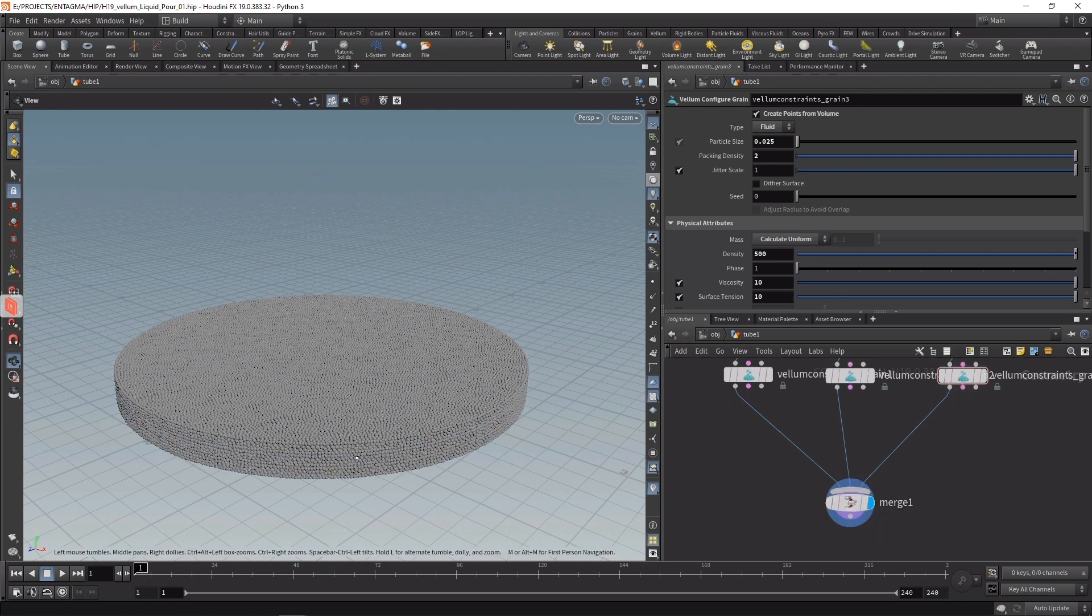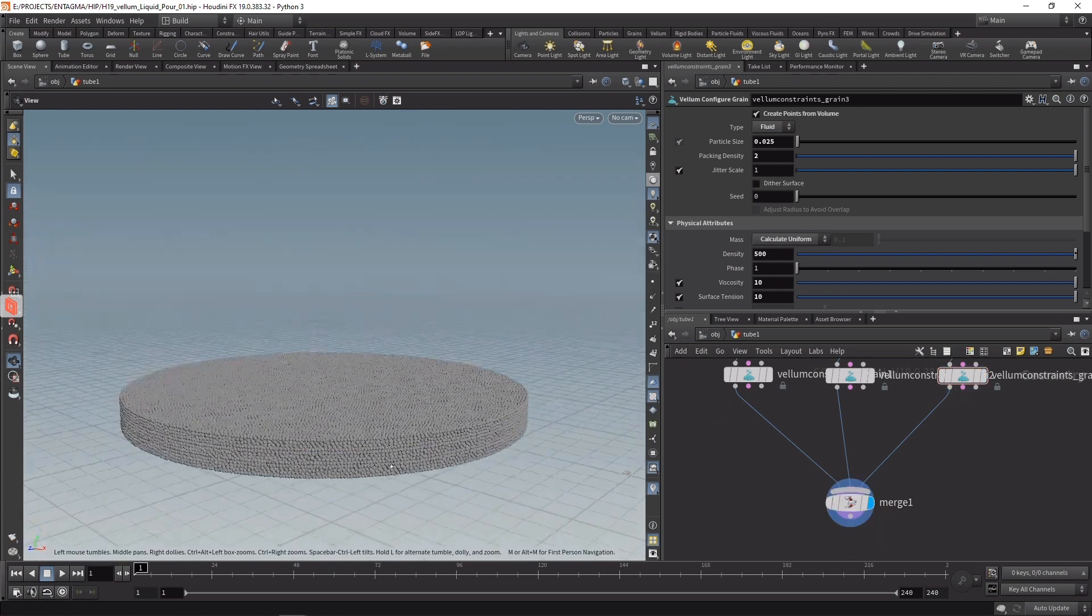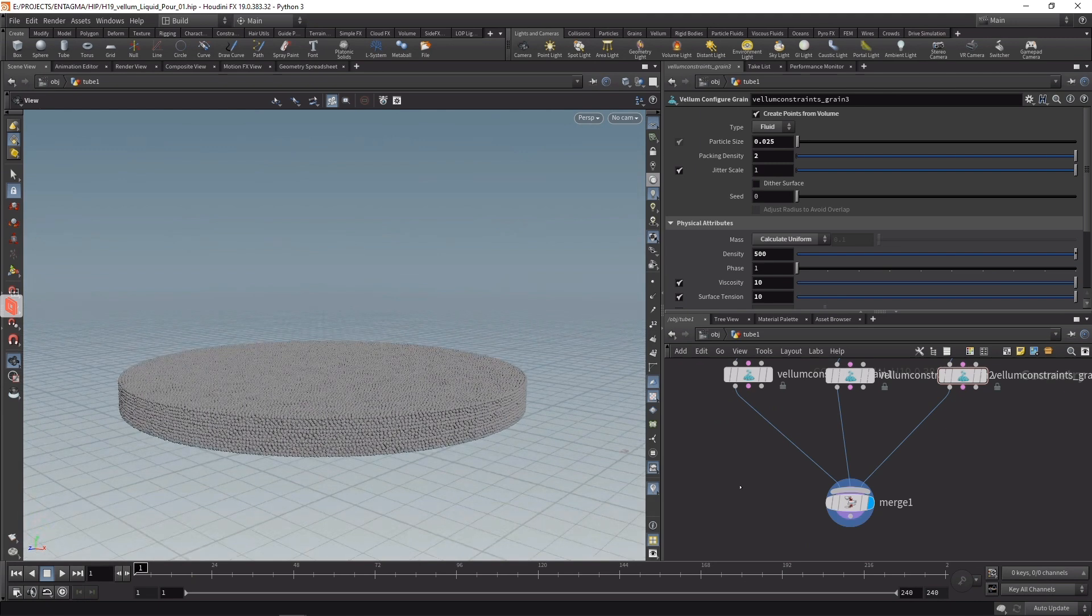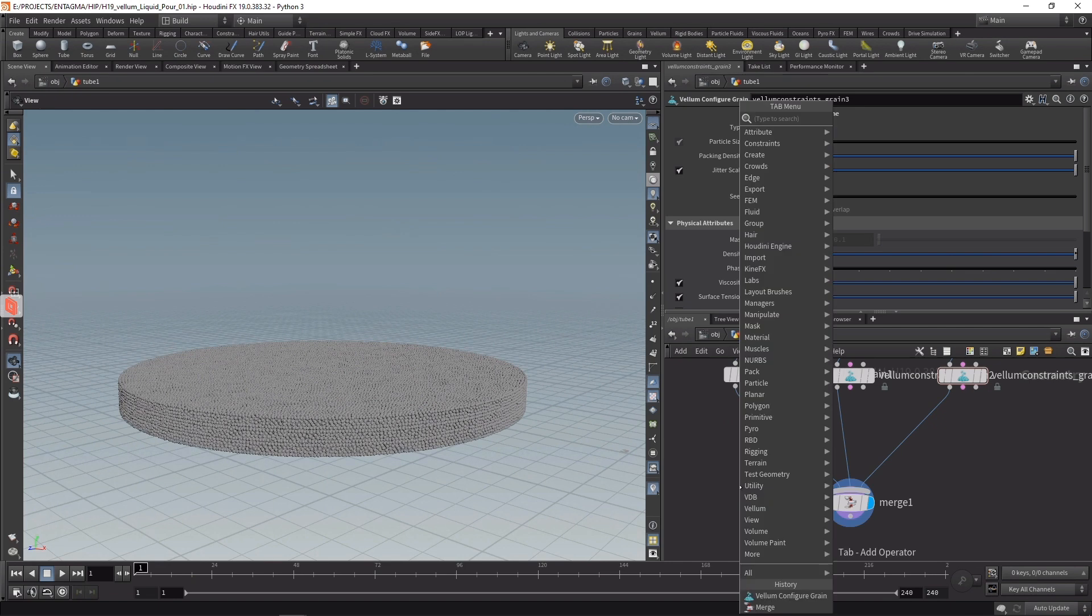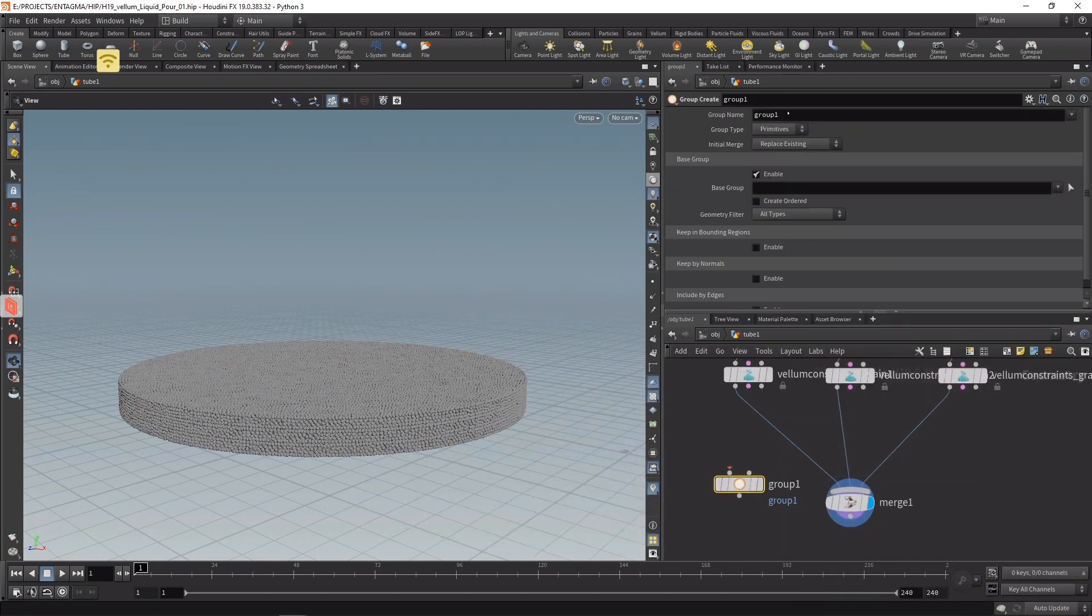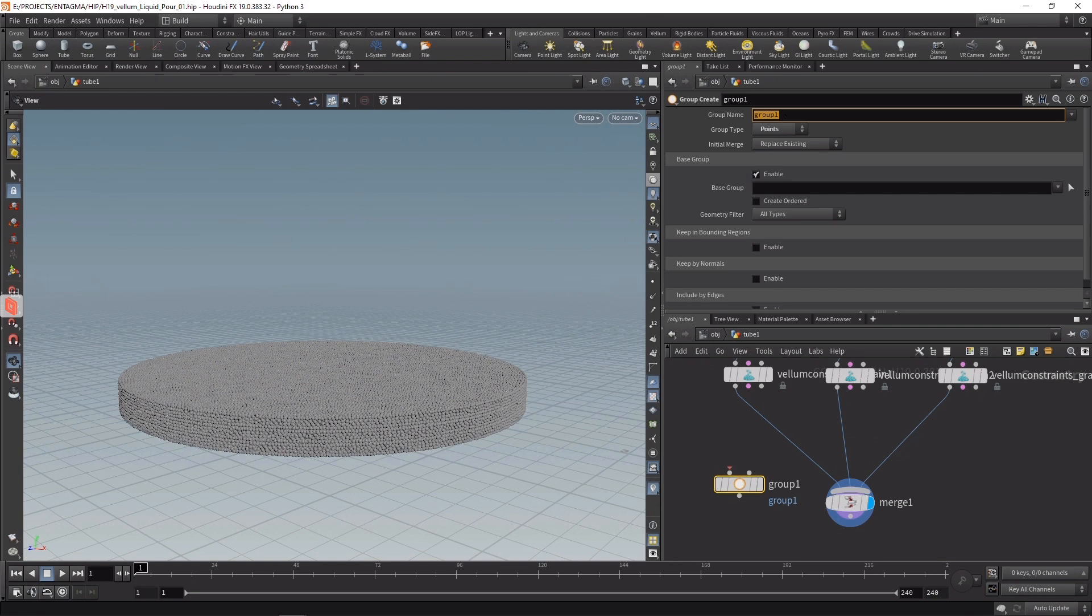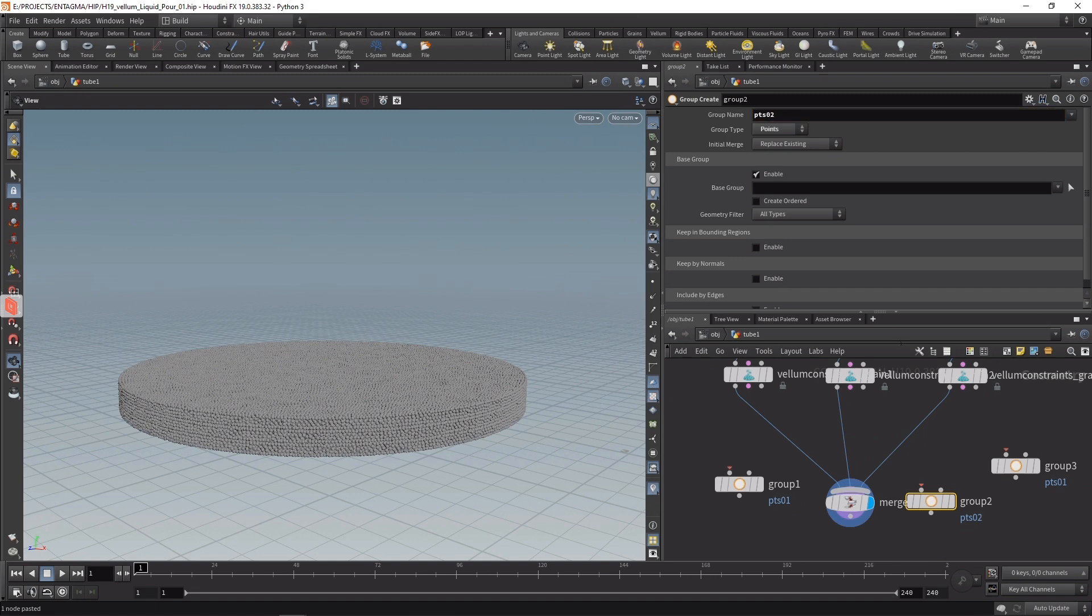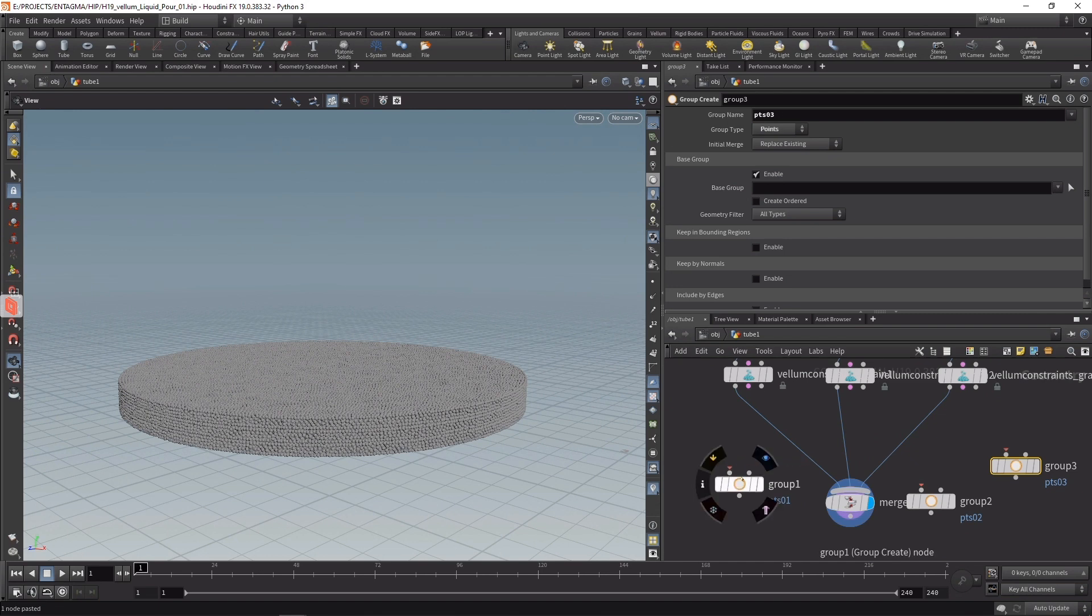When I highlight this merge, I can see those three fluid layers sitting on top of each other, and they all have the same color, so let's fix that and assign a few different colors. Also, group those individual layers in respective point groups by using a group node first, which we're going to set to points. Let's call this pts01, copy and paste this node two more times, calling the second group pts02 and the third group pts03, and let's wire in those group nodes under the respective Vellum configures.